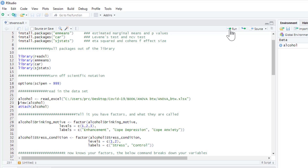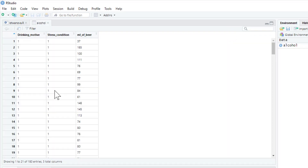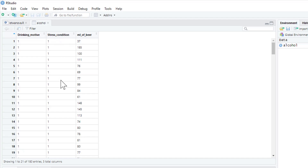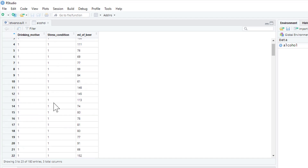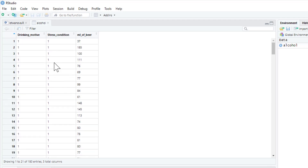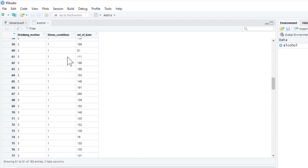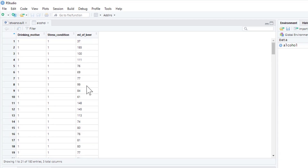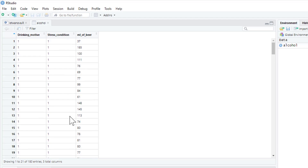Let's have a look at that data set. This is the dependent variable in our test. Basically what we did was have participants come into the lab and put them into one of two stress conditions: condition one where we made them stressed, and condition two which is a control condition. In the stress condition they had to do karaoke in front of an audience and be judged; in the control condition we just asked them to do a crossword. Then we looked at how many millilitres of beer they consumed.